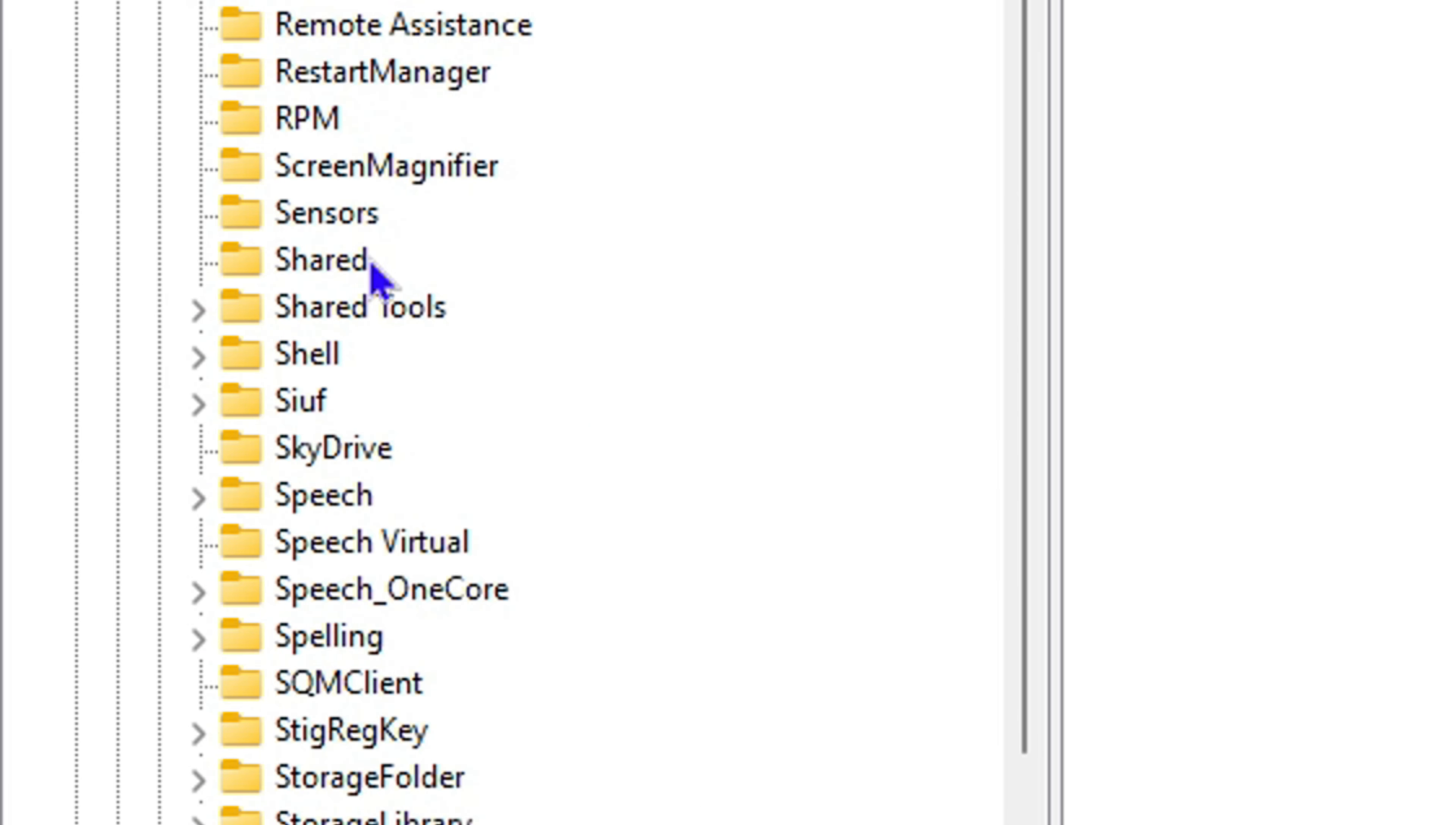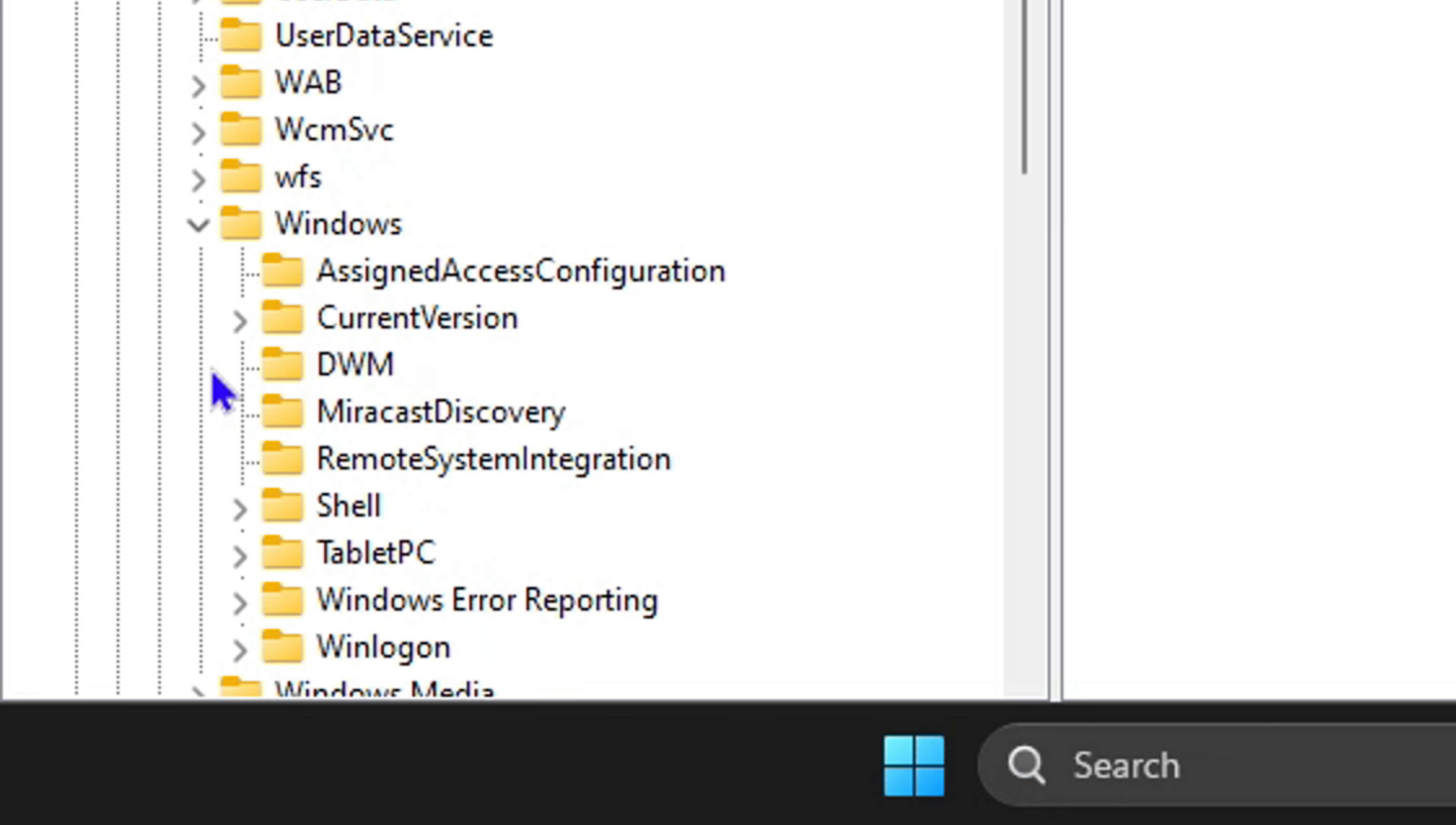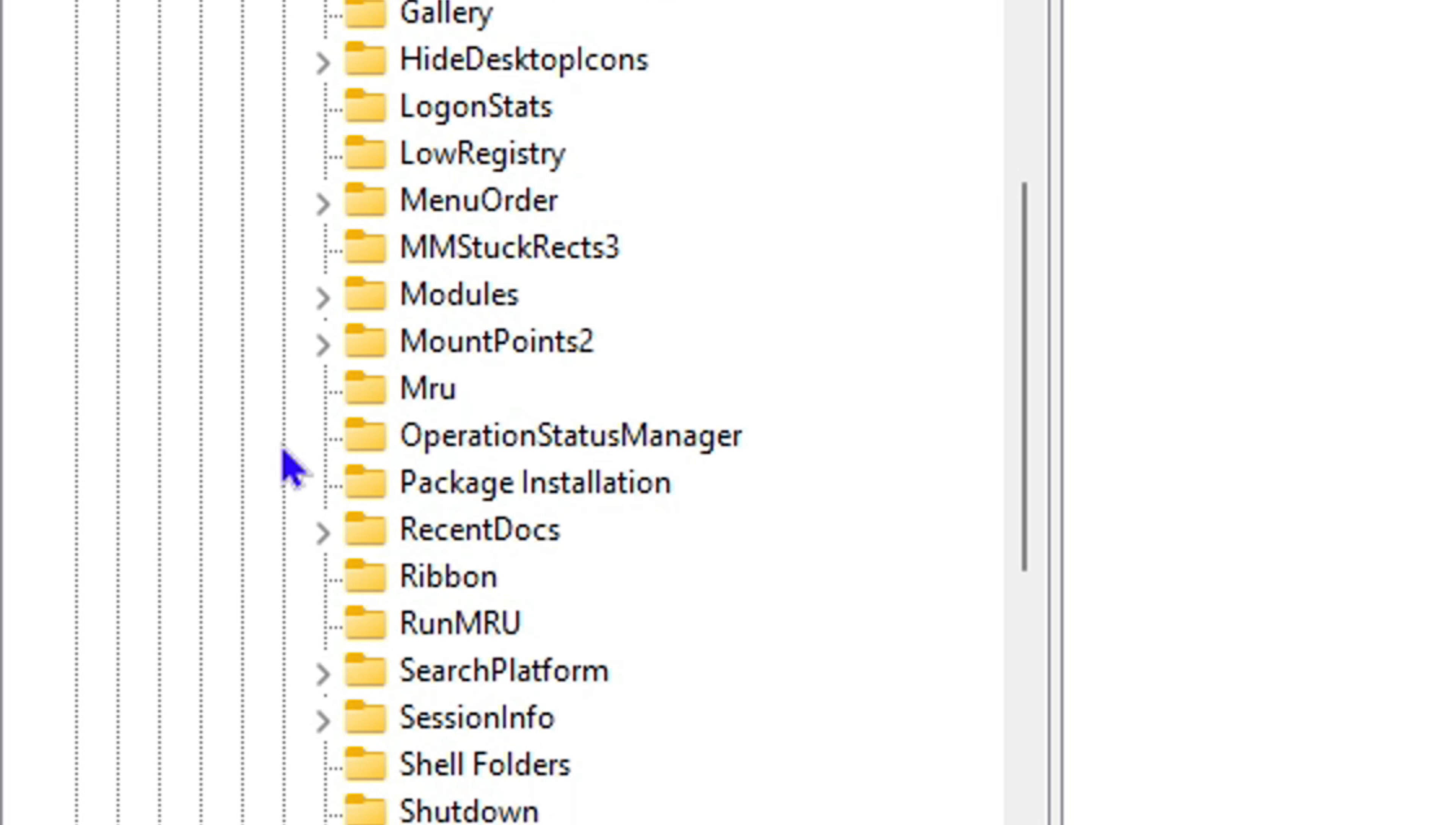From here, scroll down to where you will find Windows and expand it. Then click on CurrentVersion to expand that as well. From here, look for Explorer and expand that as well.